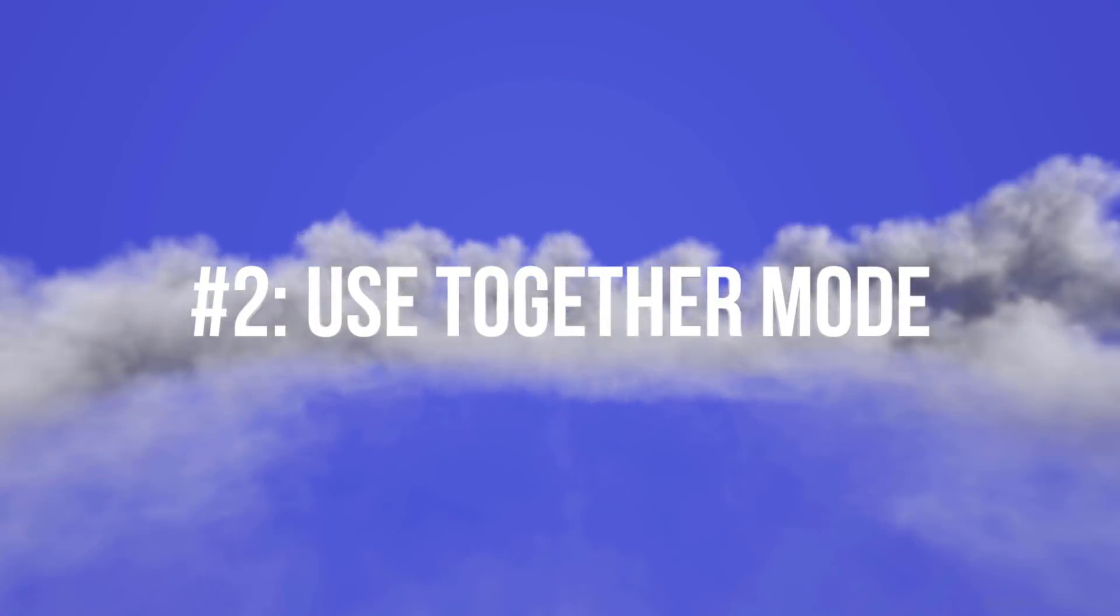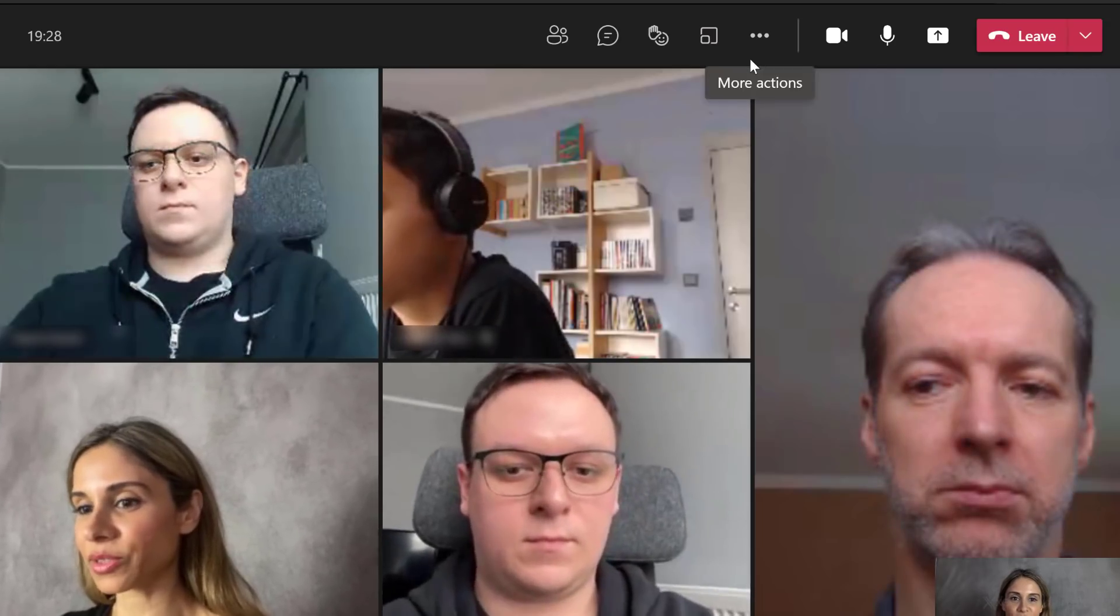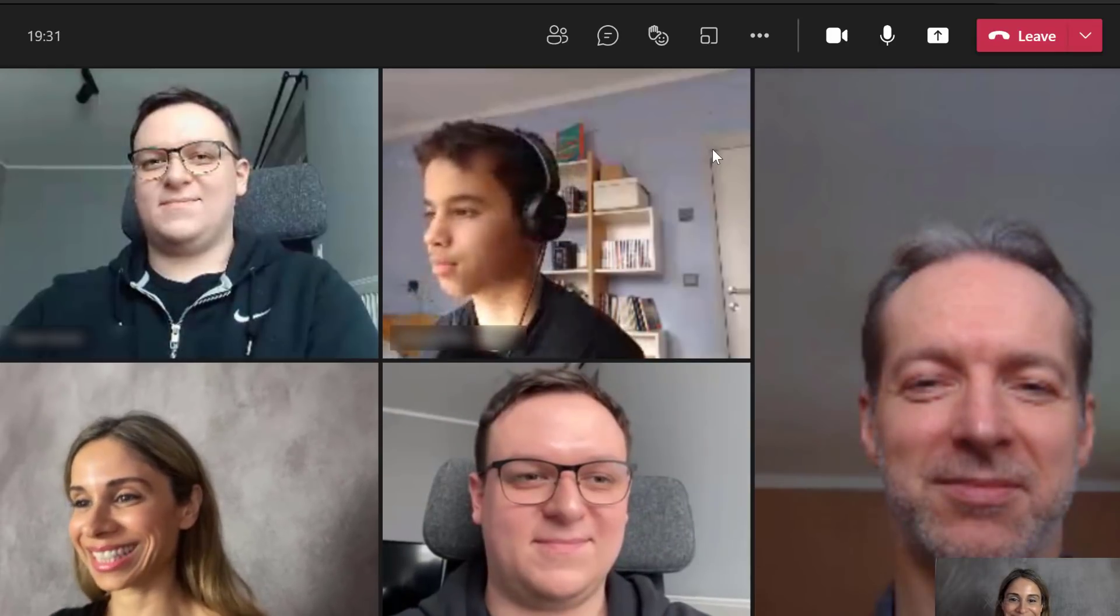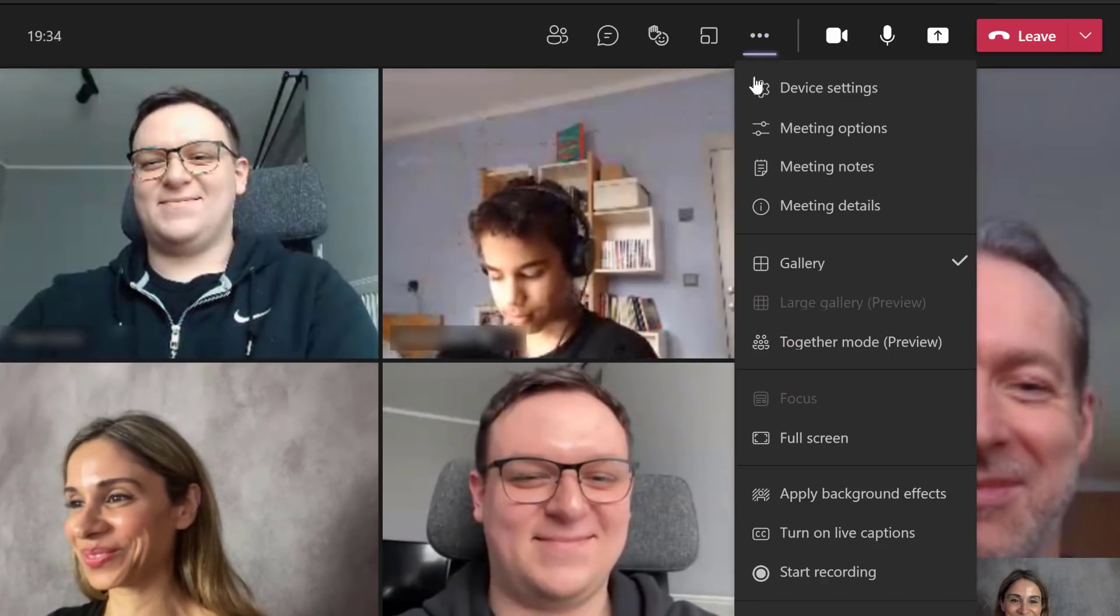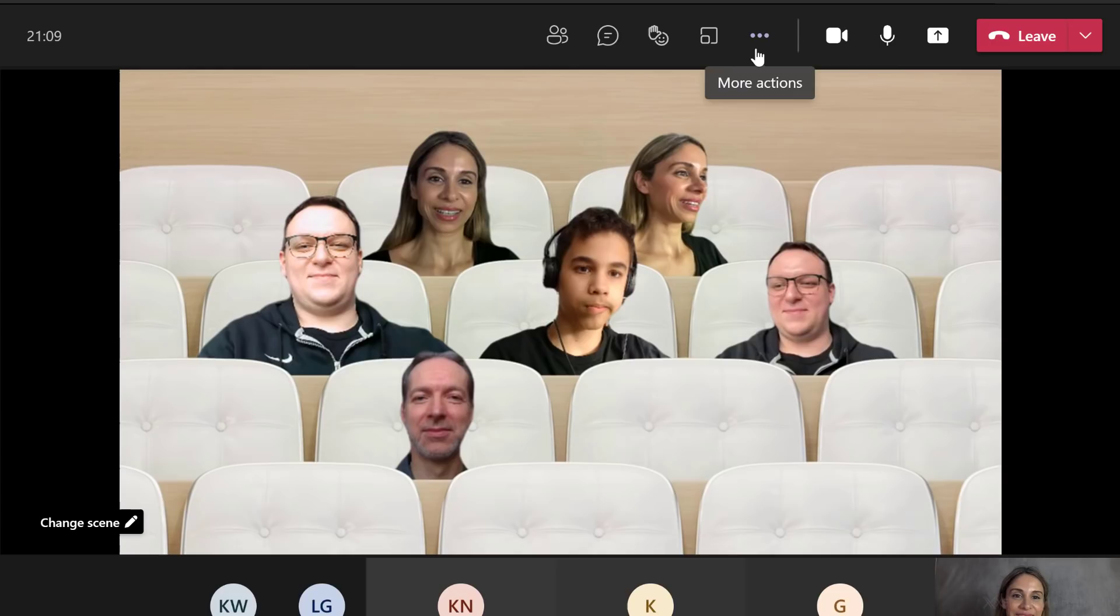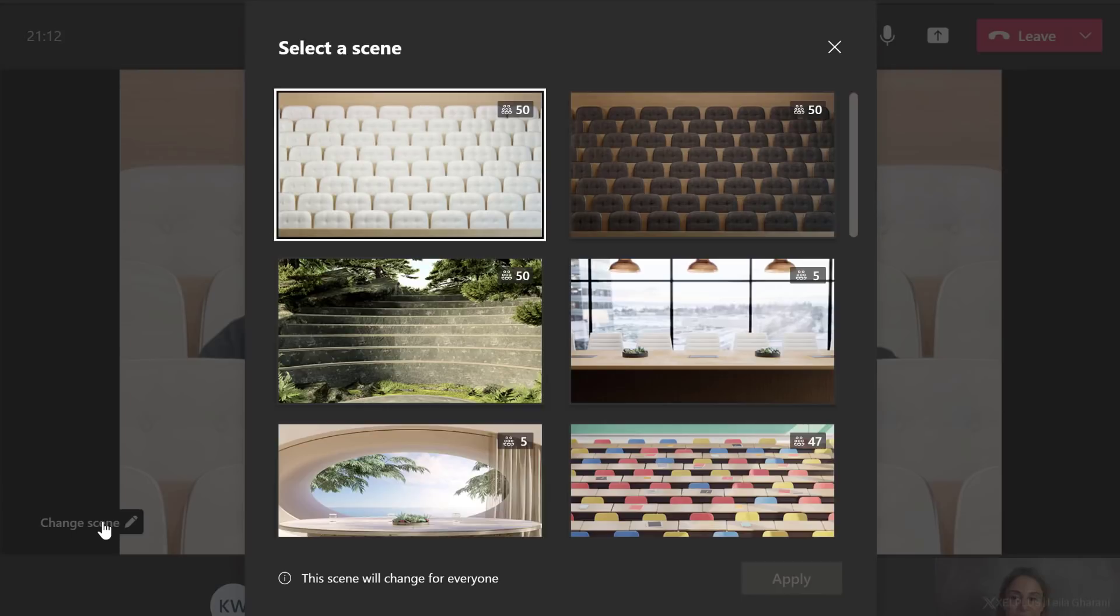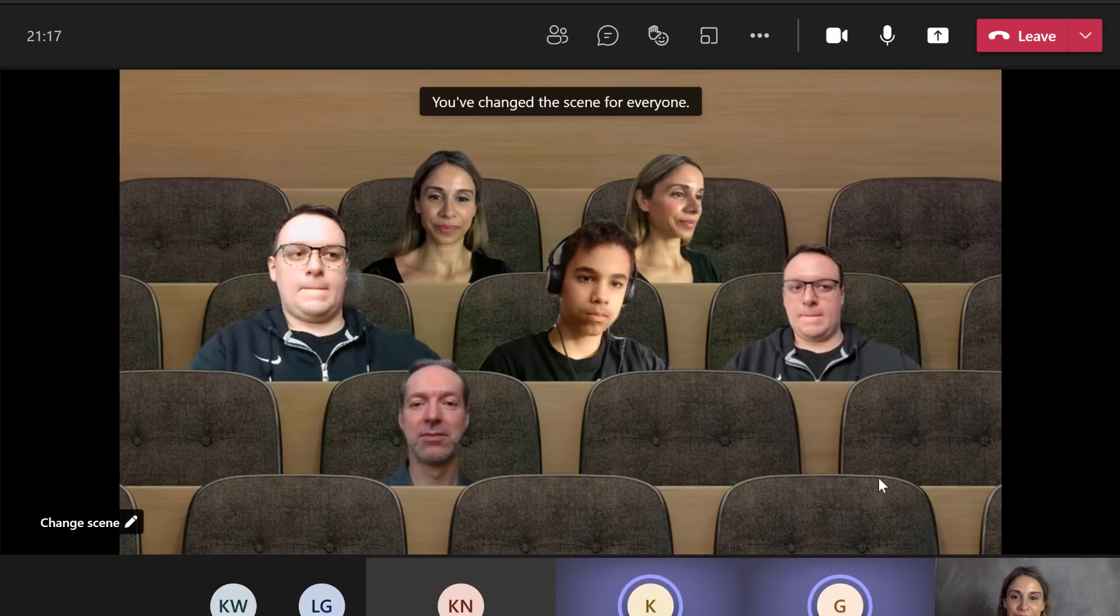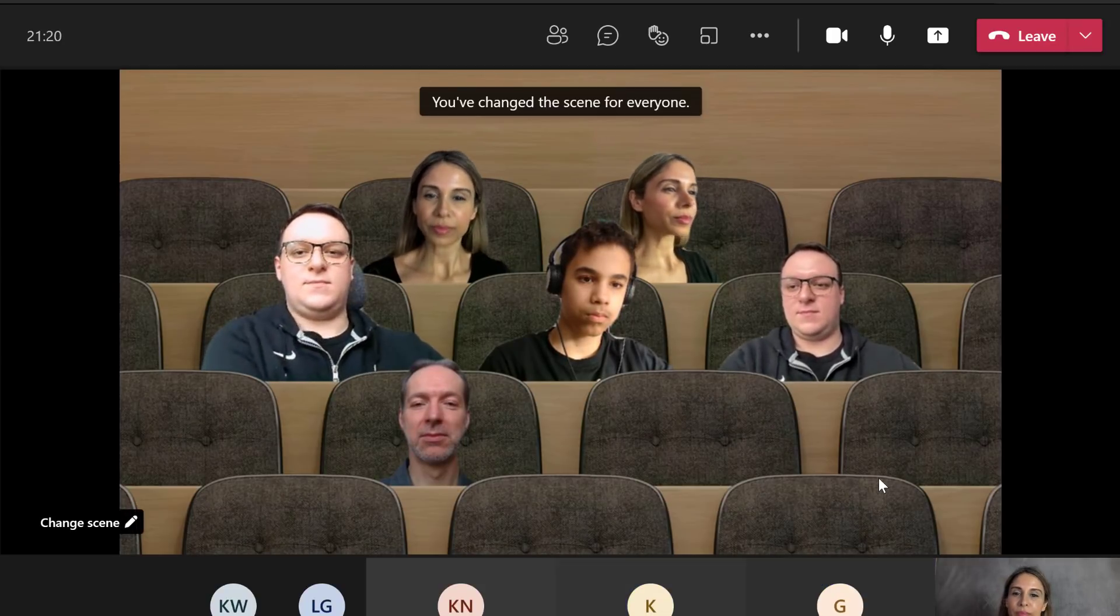Tip number two, use together mode. If you have five or more students, you can use together mode to bring them in the same scene. Here I'm in the standard gallery view. Let's go to more options and select together mode. This is going to seat each of you in a separate chair. You can change the scene here. Let's go with this dark chair version and click on apply. So as you can see, we have students of all ages.